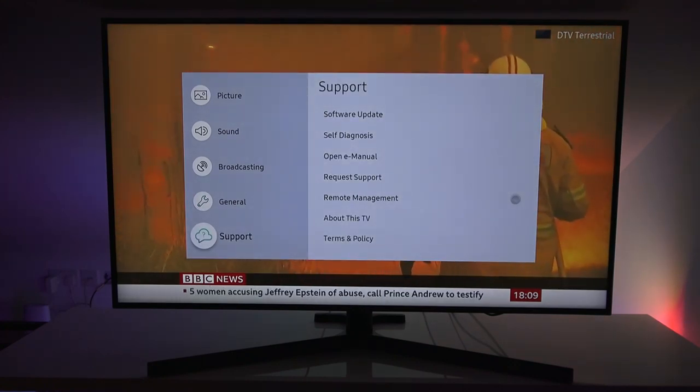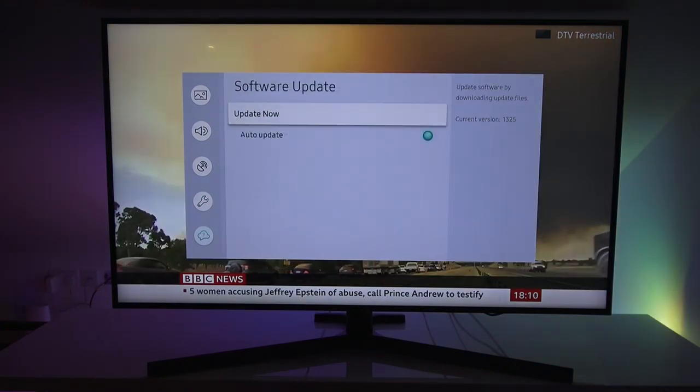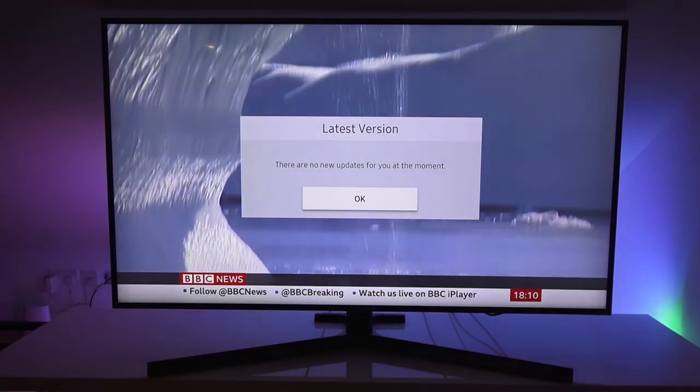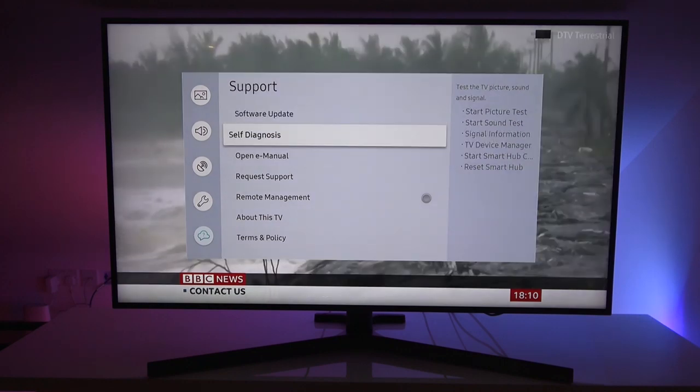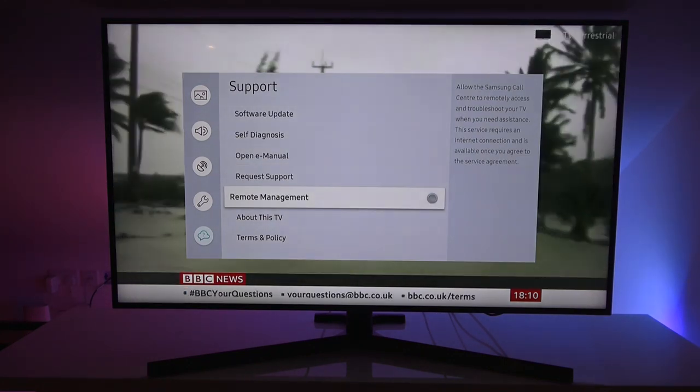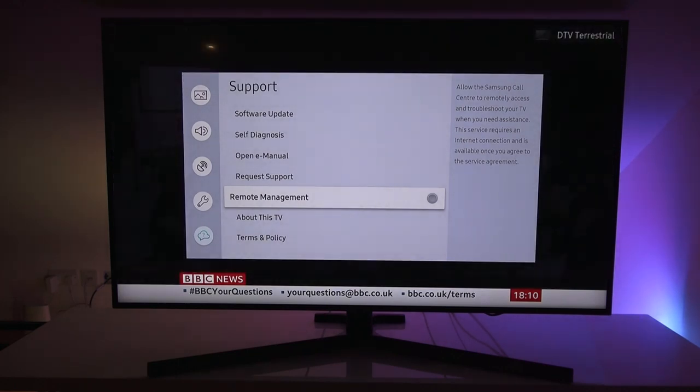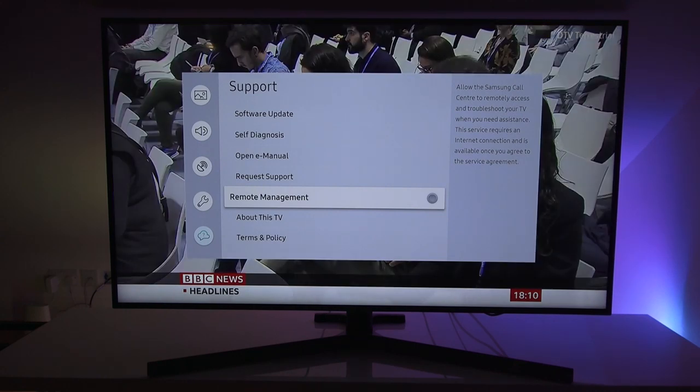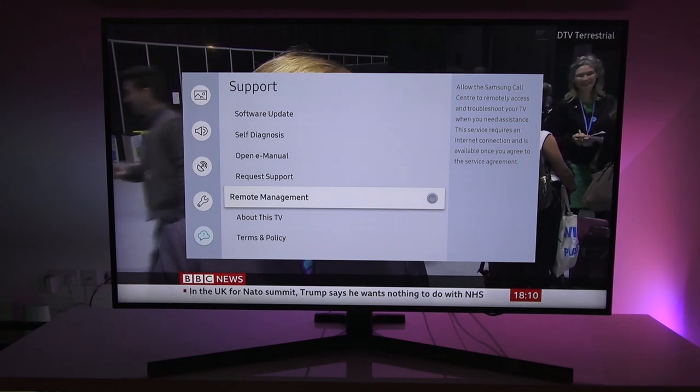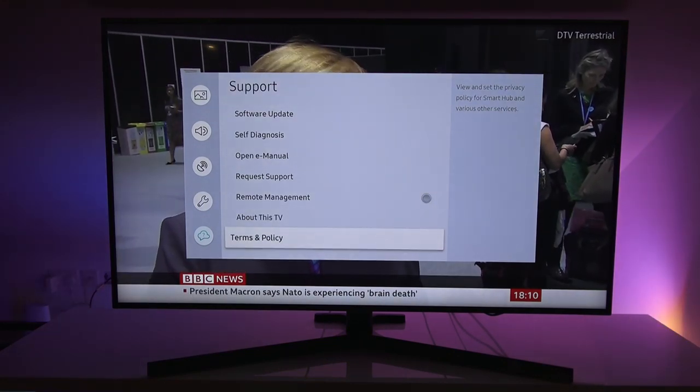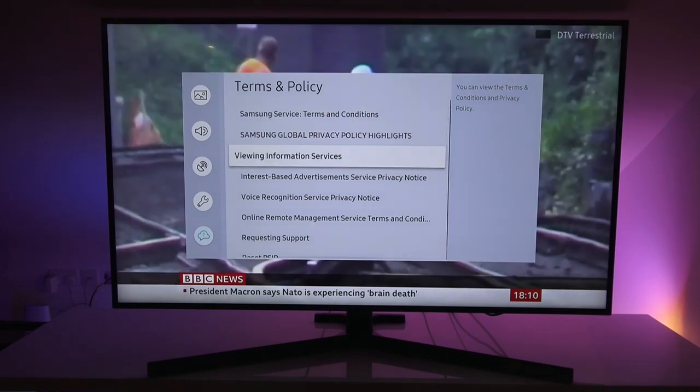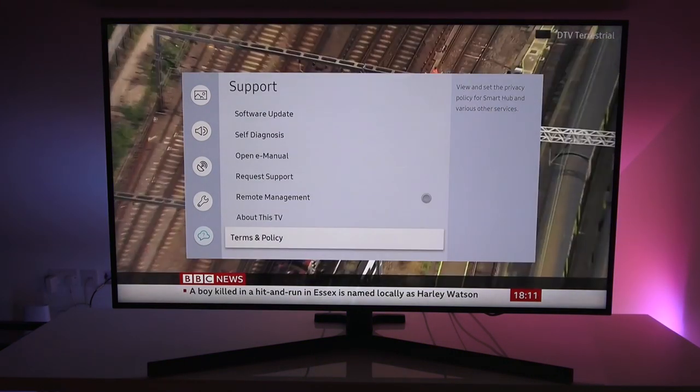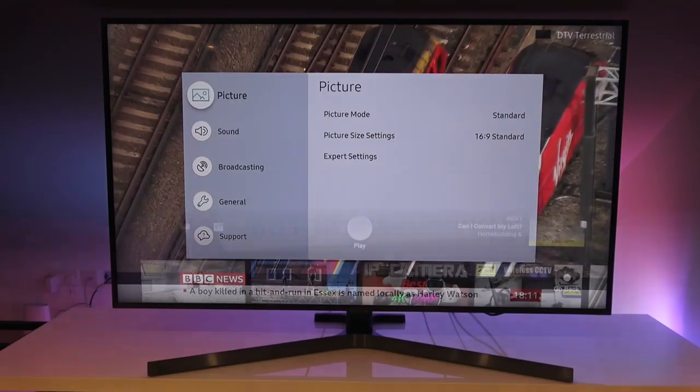Then you have support. Software update. Going into there. Let's see if there's an update available. No update required. Let's go back. Self diagnosis. Open e-manual request support. Remote management. That's an interesting one. So it says allow the Samsung call center to remotely access and troubleshoot your TV when you need assistance. This service requires an internet connection is available once you agree to the service agreement about your TV. So coming down terms and policy. It's a privacy policy. And that's it. That's all the options you have in setup available.